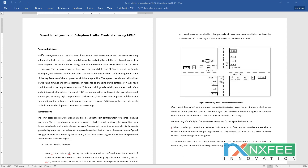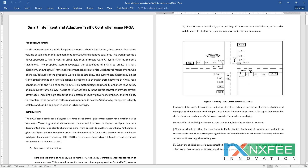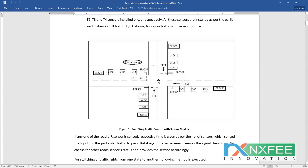The system is highly scalable and can be deployed in various urban settings. We have developed a smart intelligent four-way traffic controller. As shown in Figure 1 architecture, traffic signals are represented with red, green, and yellow. SS1, SS2, SS3, SS4 are sound sensors. We also have lane sensors: A1, A2, A3, which measure the length of traffic.